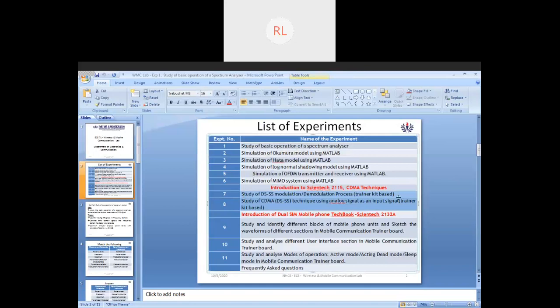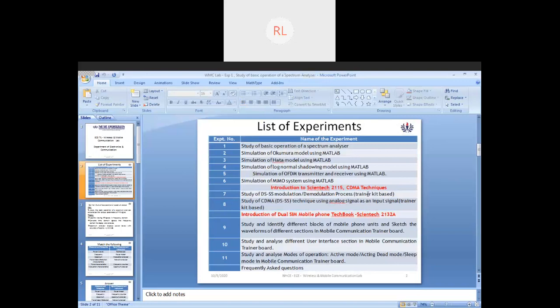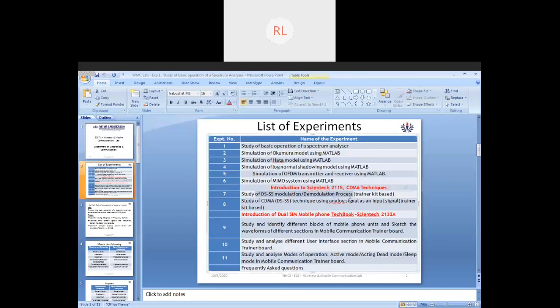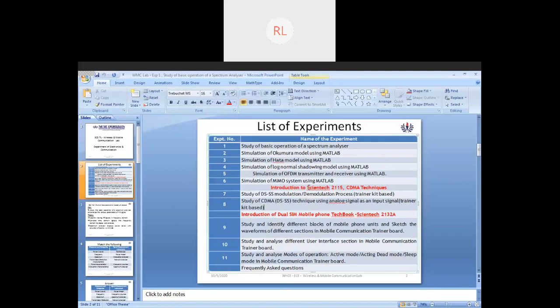These two experiments will be done using our kit. The first one will be using a digital signal, studying the modulation-demodulation process. The other one uses CDM techniques, which means signals are going to be analog as your input signal. These two experiments will be done with the help of Scientech 2115 trainer kit.